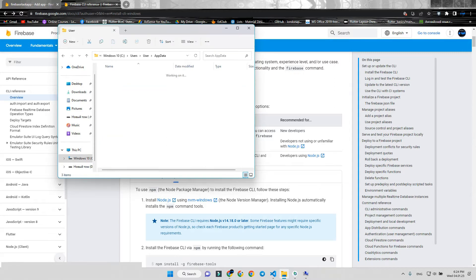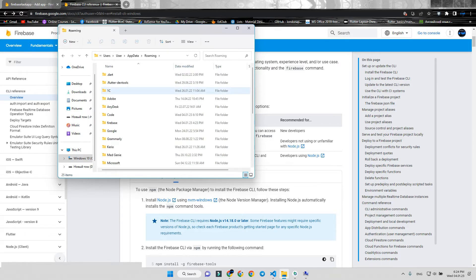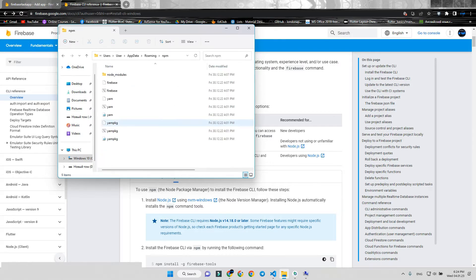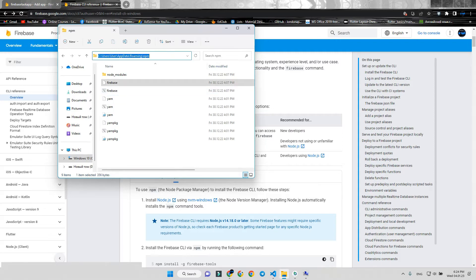App data - be sure you can see hidden folders - and go to Roaming. Here is the npm folder. Press on the path and copy it.